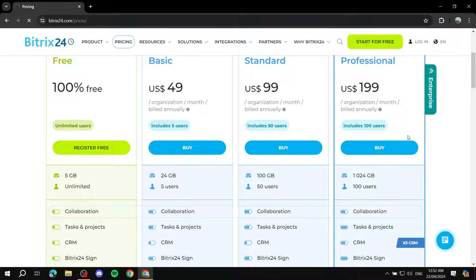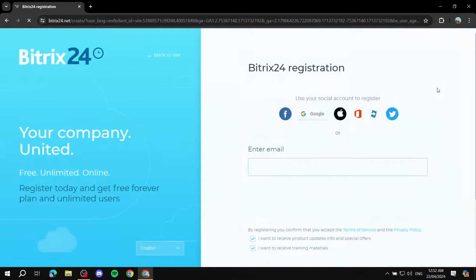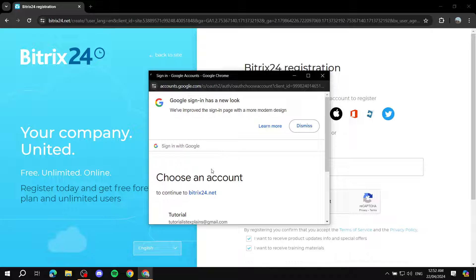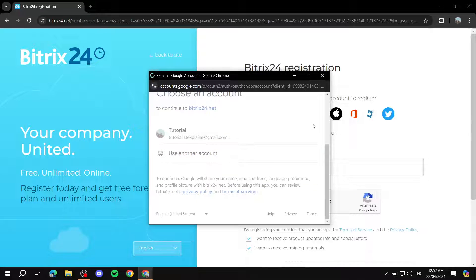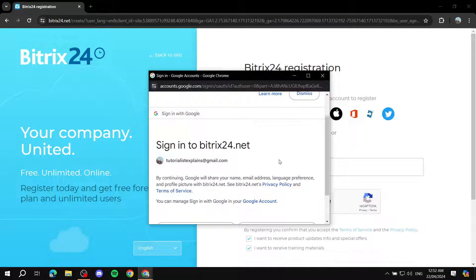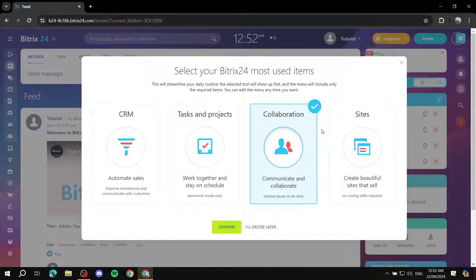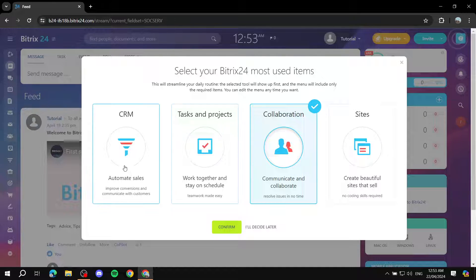You just need to click Register for Free or Start for Free to get started. I'll continue with Google to make things easier — it's a simple sign-up process. Now that the signing-up process is done, you should find yourself on this section here.